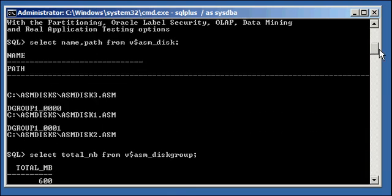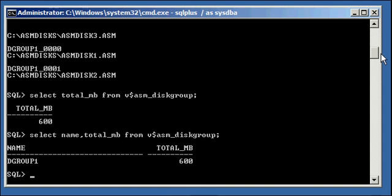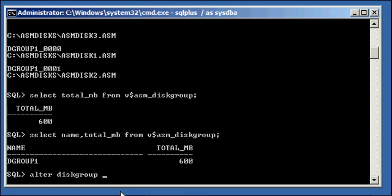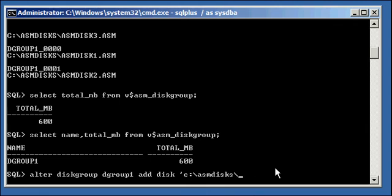Now if we want to use the third disk, as long as it doesn't belong to another disk group or anything, we can type in the following: alter diskgroup, and it must be in the ASM instance to do this, alter diskgroup, the name of the disk group, which in this case is dgroup1, add disk, and we give it the path name of the disk. Usually in production environments, they'd be disk partition names. In Unix, they'd be slash dev slash whatever.